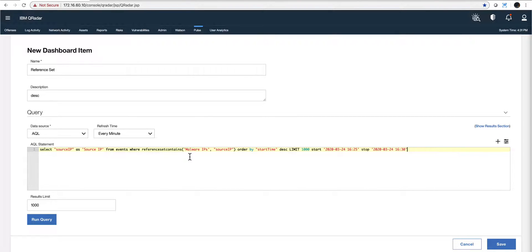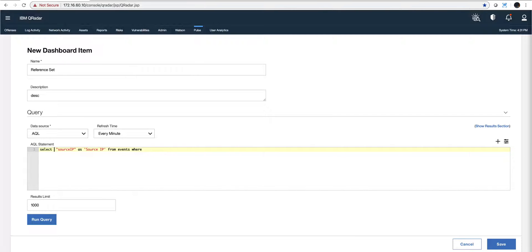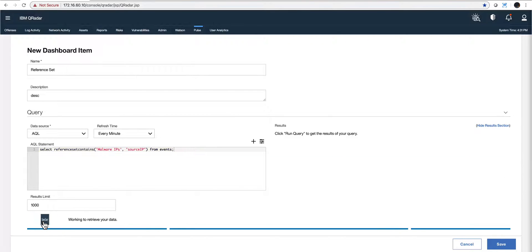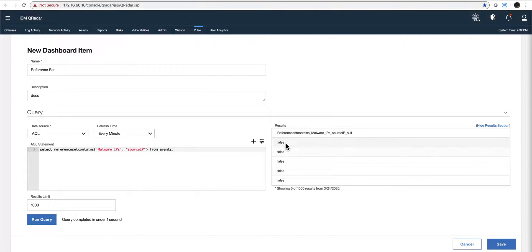I put a description, select AQL, and now I'm armed — I paste from my clipboard. There are some things I don't really need here, like the ORDER BY clause. The key part I did not know how to write in AQL is this: 'REFERENCE SET CONTAINS.' I cut that out and move it to the beginning. That's really all I need — I don't need that WHERE statement. I put a semicolon and run the query. It runs — and it says 'false' because I don't have any IP currently, meaning the IP does not exist in that reference set.